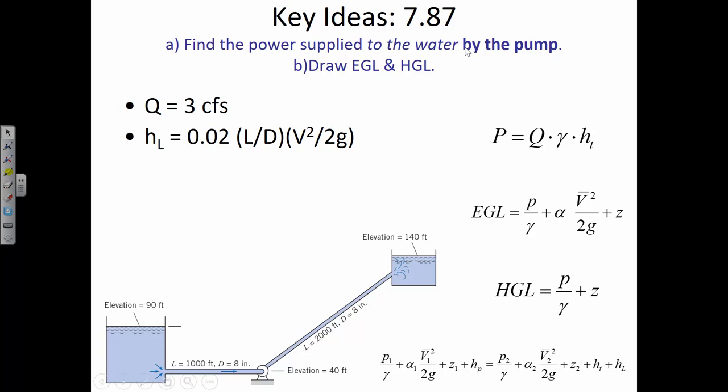One more thing — note the problem says in bold: find the power supplied to the water by the pump. This isn't asking for the electrical power supplied to the pump. It's asking how much power the pump is giving to the water. There are a couple of steps: electricity is provided to the motor, the motor provides power to the pump, and the pump provides power to the water. This is simply asking how much power is supplied to the water — so we don't deal with any efficiency factors, since it's asking what the water actually received from the pump.